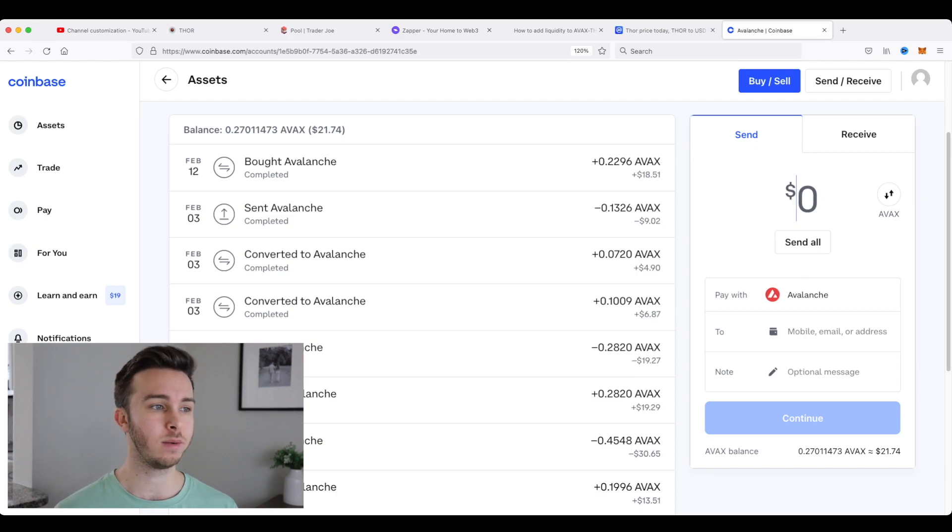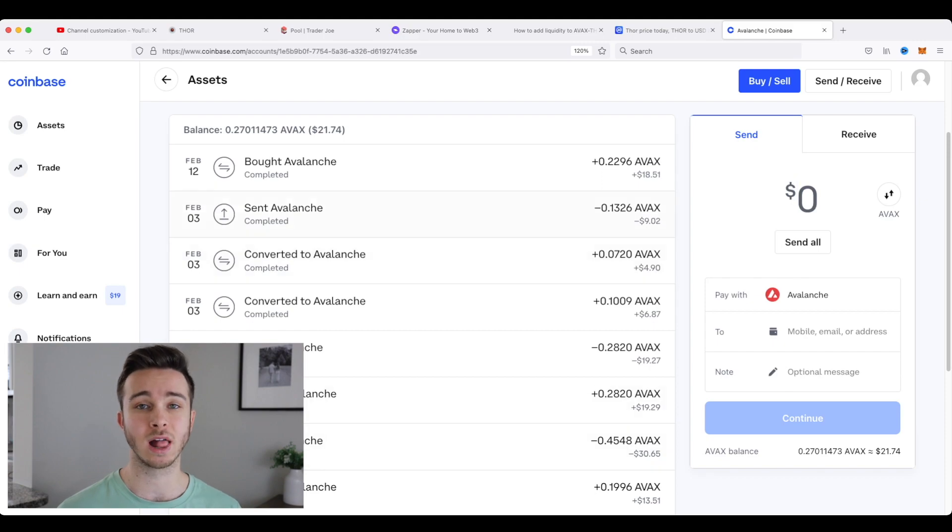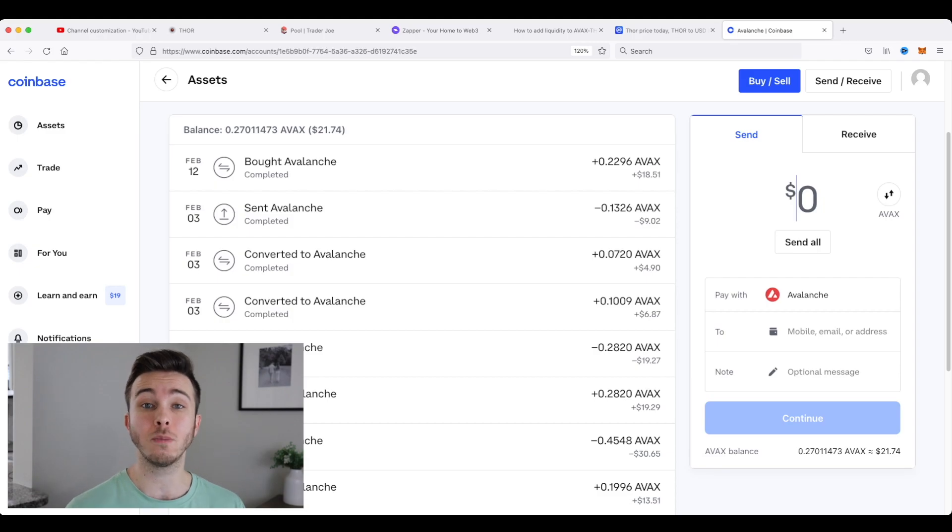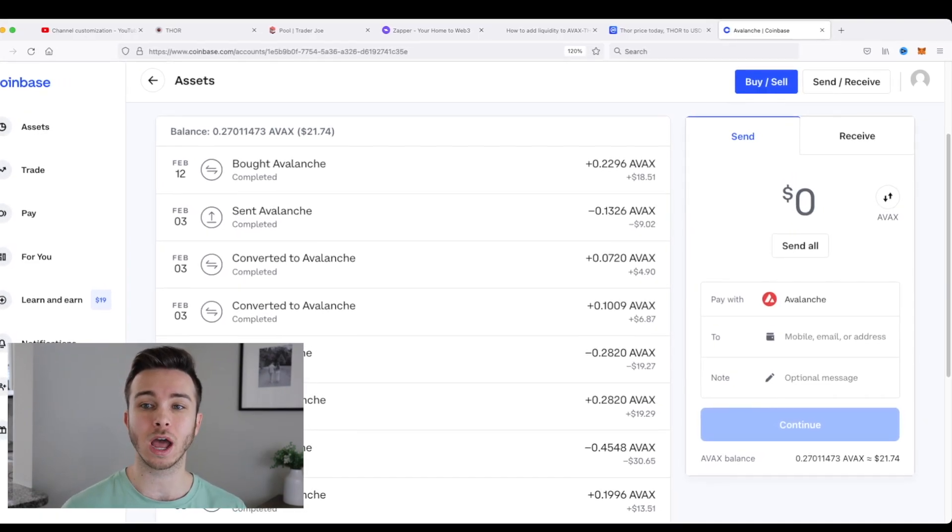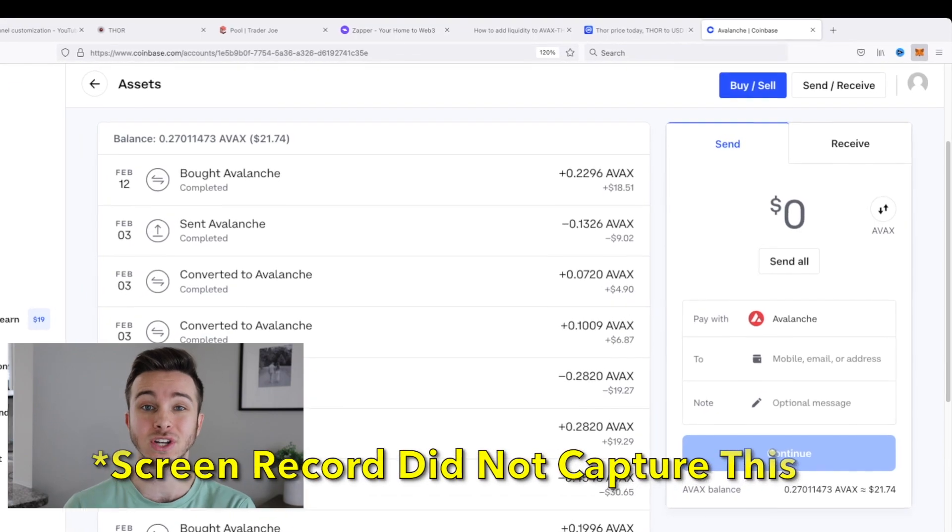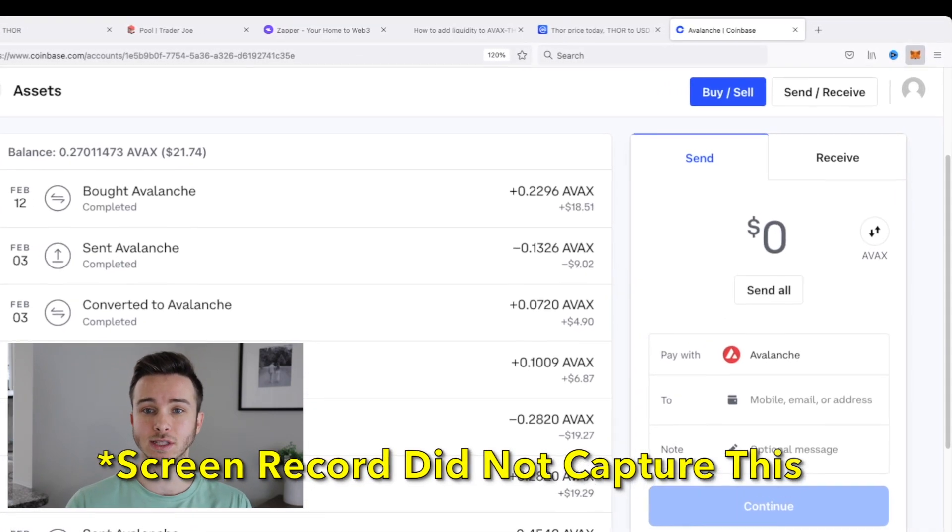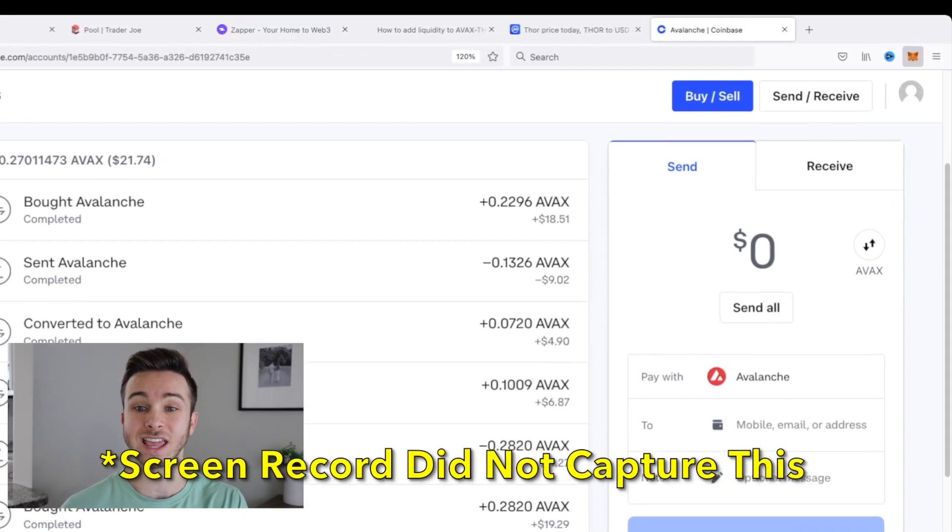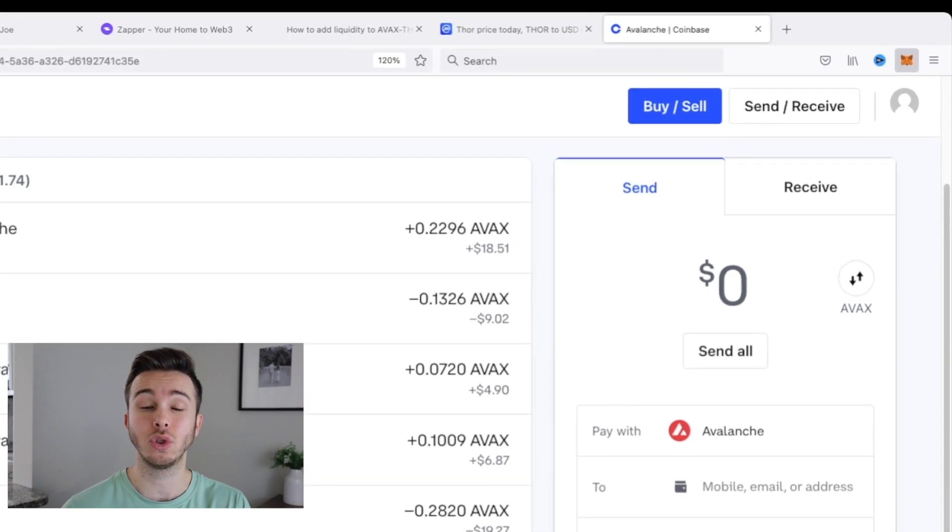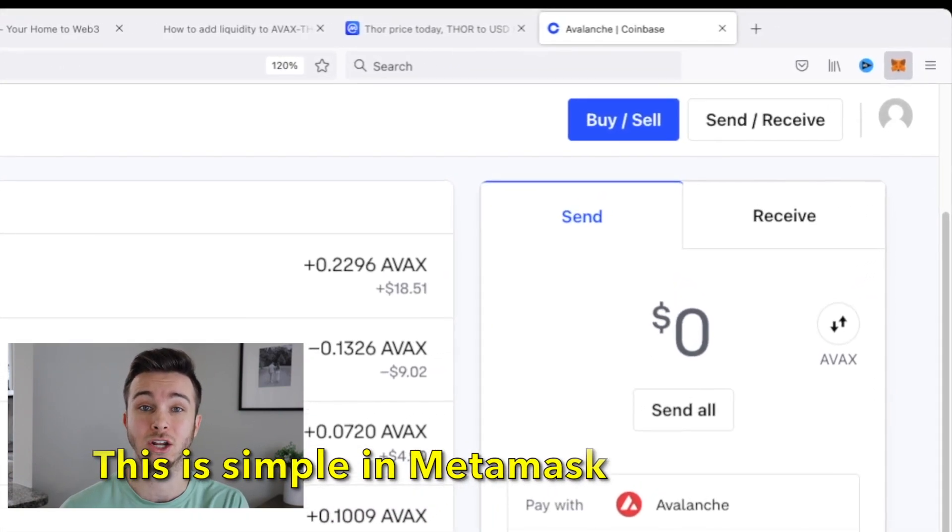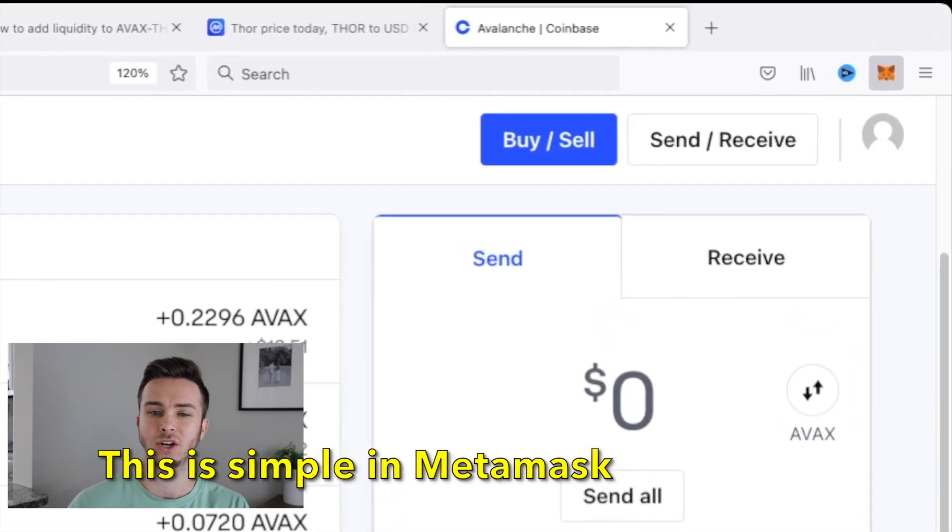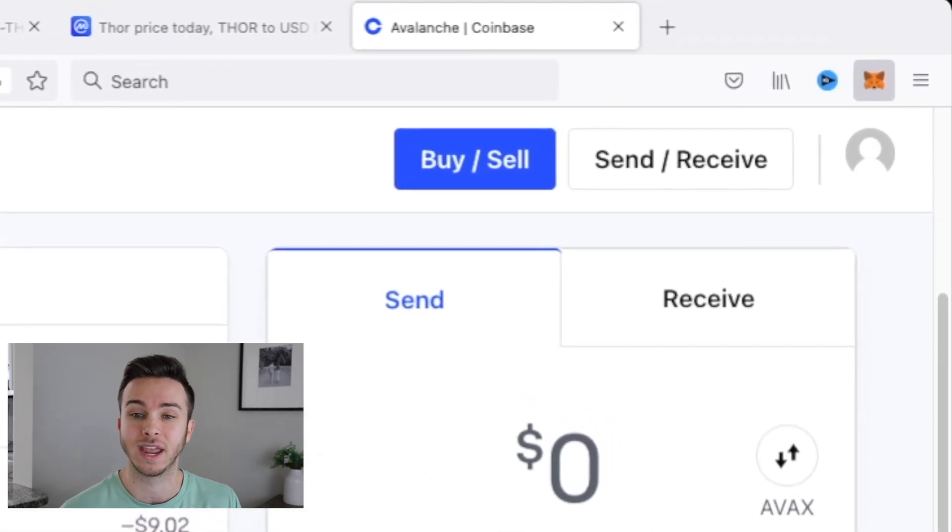So I'm in Coinbase in my Avalanche wallet, and I have about $21 worth of Avalanche. So I'm going to send $20 worth of Avalanche to my MetaMask wallet. Now that's as easy as going up to your MetaMask browser extension. And once this loads, you'll see that I can go and copy to the clipboard my actual wallet address.